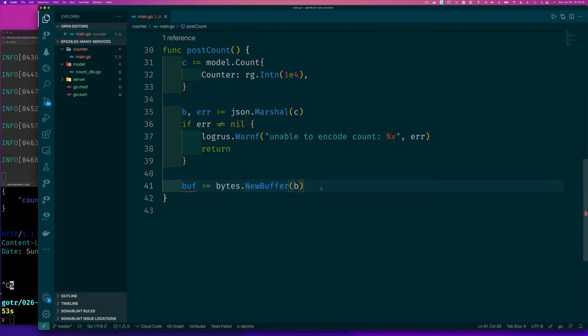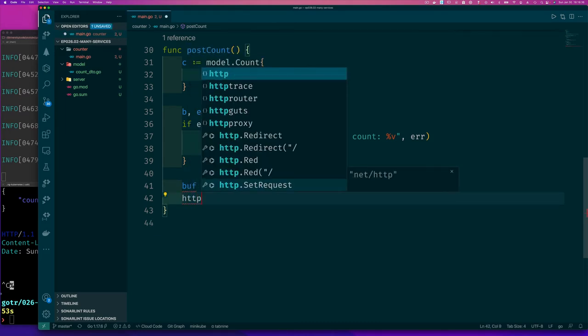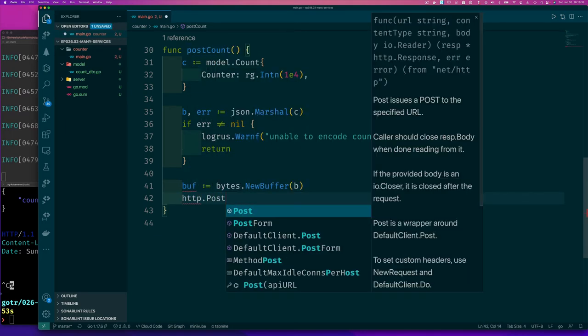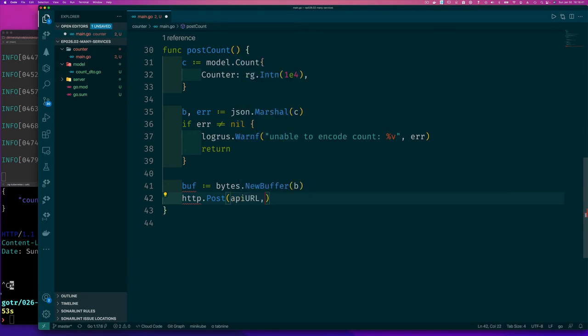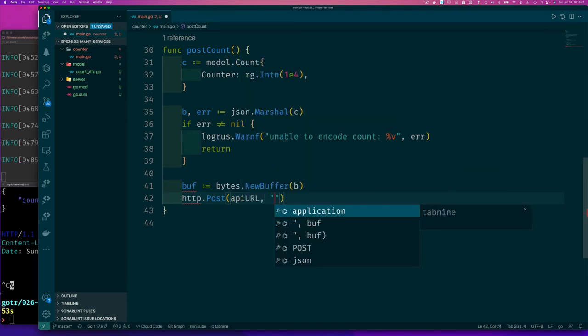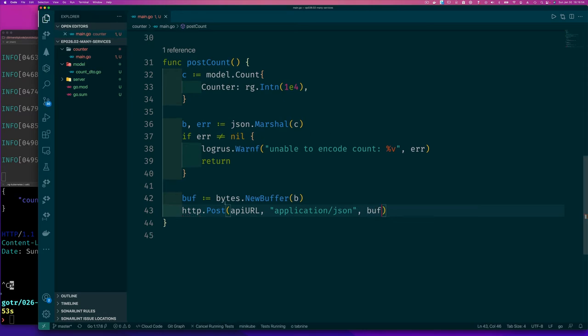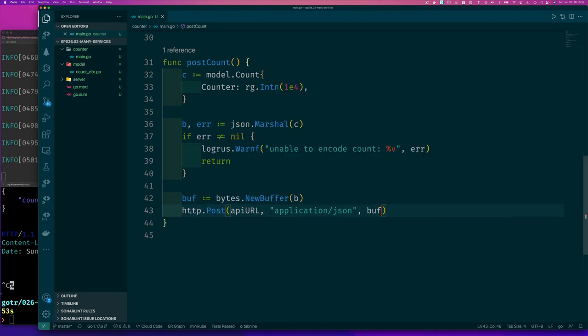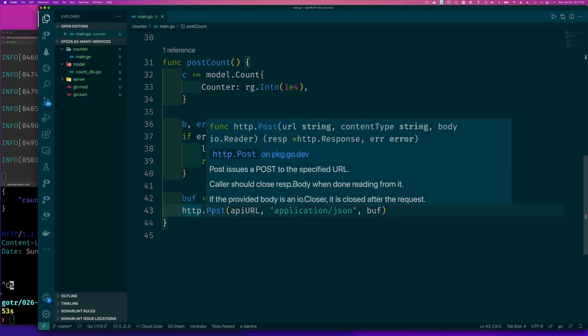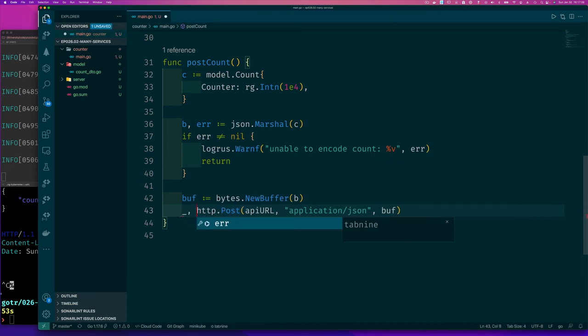And so buffer is really cool because it implements io.Reader and io.Writer. So I can say HTTP.Post, and I can say the API URL is where I want to post things to. I can say I want to use application/json, and then I can say that's the body that I want to use, this bytes.Buffer. And if I hover over this, if I save this and hover over it, you'll see that the body is just an io.Reader. And so I can now check and see.